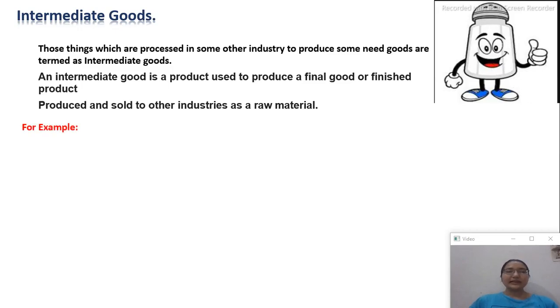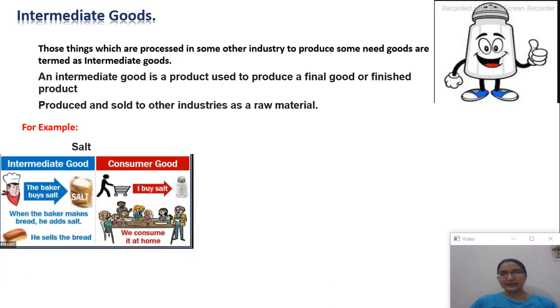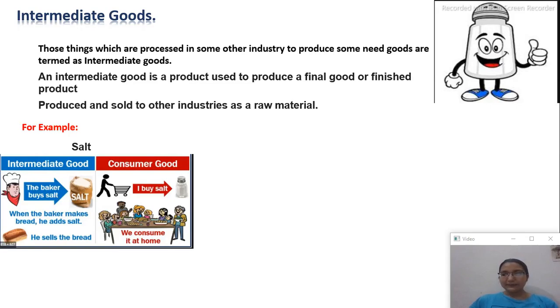Let's look at more examples. Salt: salt can be both an intermediate good and a consumer good depending on how it is used.